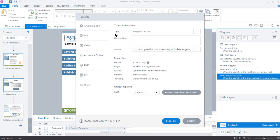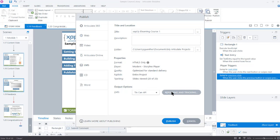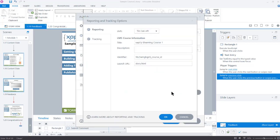In this case, when the dialog appears, it's already on the LMS tab on the sidebar. I change the course title, and then I change the output option for LMS to Tin Can API. Now I click the Reporting and Tracking button.